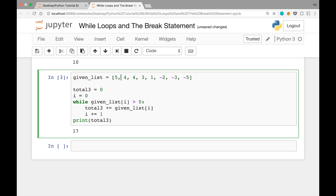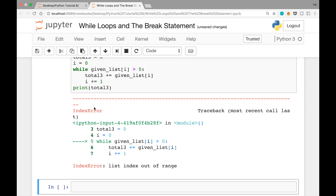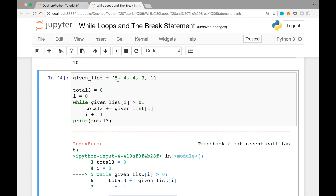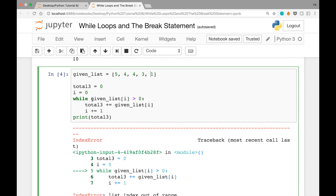This method only works if the list contains at least one non-positive number. What if the list only had positive numbers, like [5, 4, 4, 3, 1]? Running it gives us an index error — 'list index out of range' — which makes sense: after checking index 4, i becomes 5, and when Python checks given_list[5], nothing exists there.